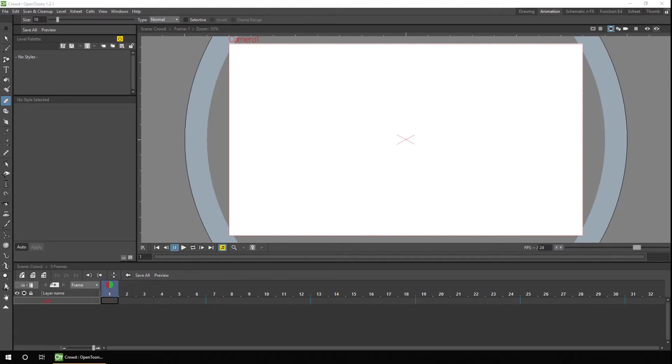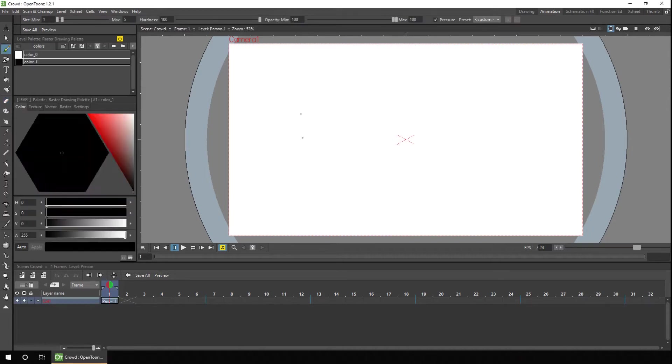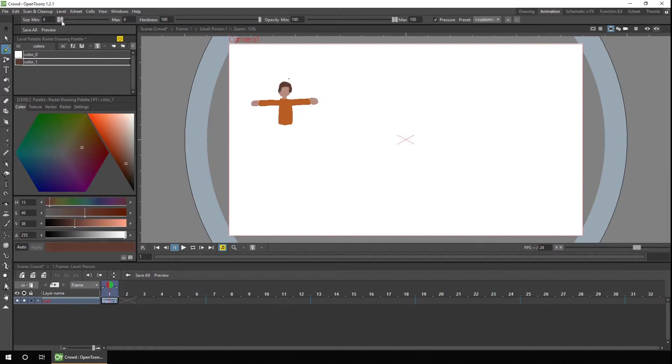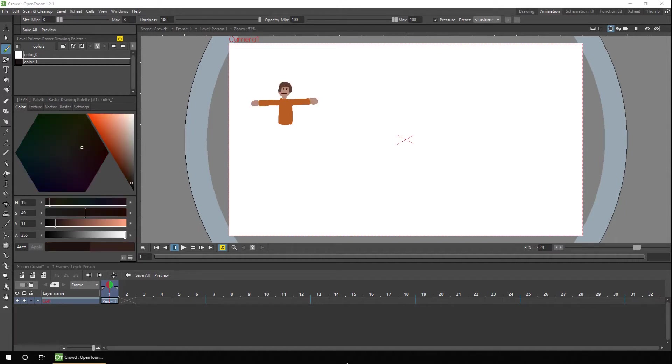So first I'll draw a character to be used in the background crowd scene. And because they're shown in the background, they don't need to be drawn too detailed. And because this is just the demo, I won't worry about drawing them too neatly today either. Okay, so here will do.